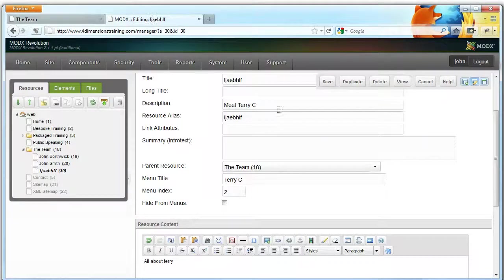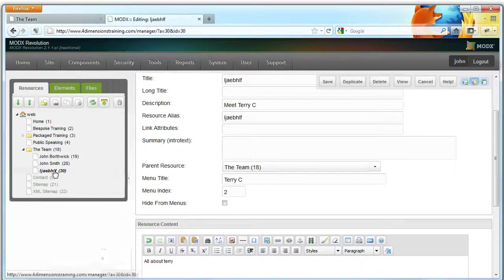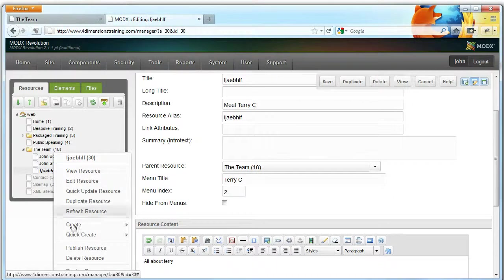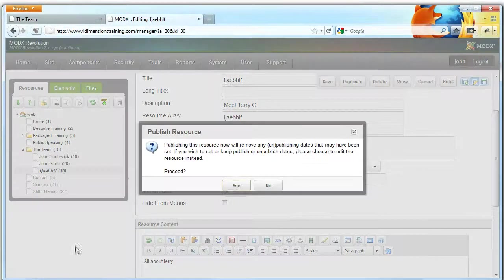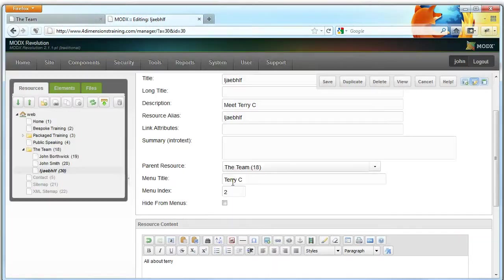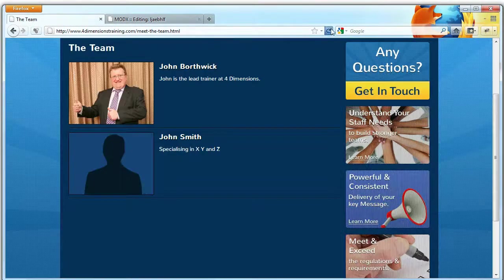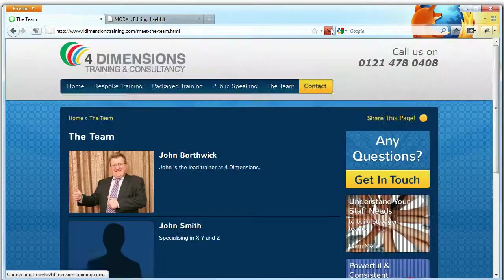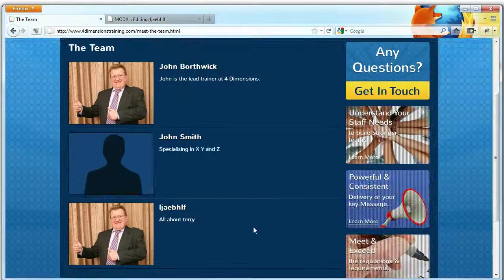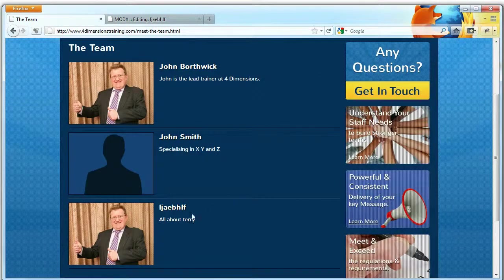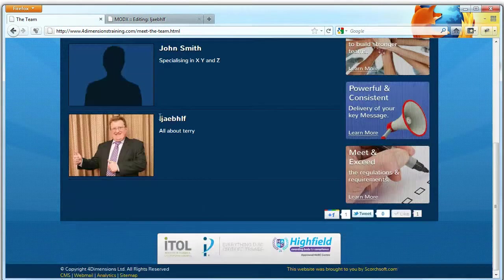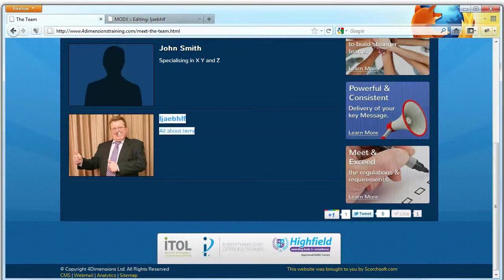And when we reload the page, we need to publish this resource first. So that's now published. When we reload the page, you'll now see that this person has been added here.